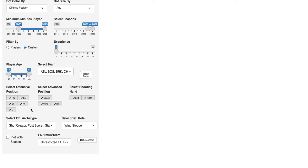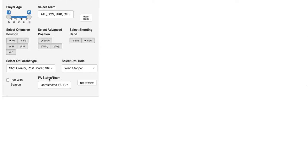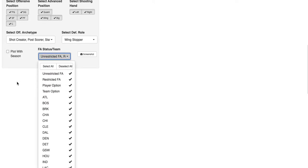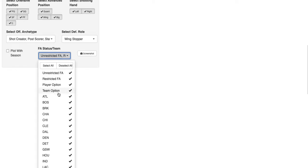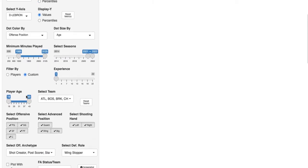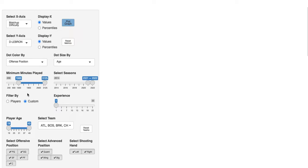You can filter by player age if you desire. In addition, you can choose by free agency status or by the upcoming season's teams — though that filter will go away soon since new teams are pretty much sorted out. Once we have all this figured out, we can go ahead and plot our graph.